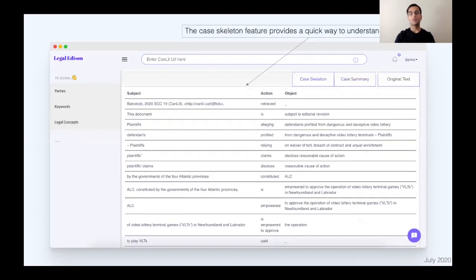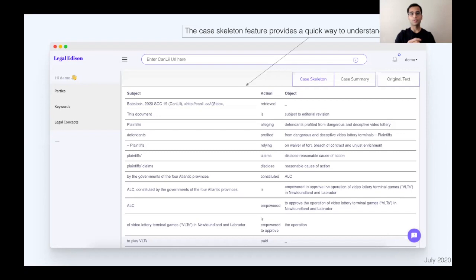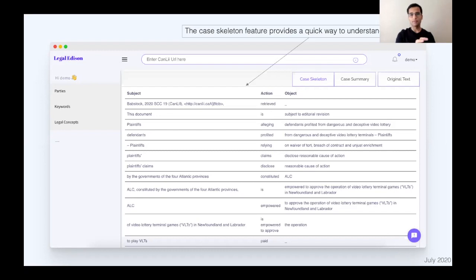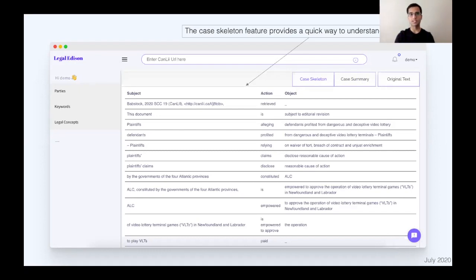Additionally, there's a feature called the case skeleton, which is a really quick and dirty way of figuring out what the case is about. It's almost as if I told someone to summarize the case in 10 sentences, who's involved, and what are they doing, and the outcome of it. So that's what the case skeleton does. You can read that through in three minutes and figure out, okay, this is what the case is about. This is the outcome. This is the analysis.